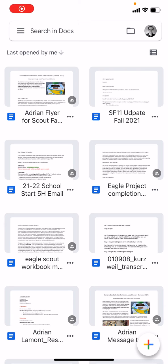Hello, everybody. This is Ian Lamont, publisher of In 30 Minutes Guides, available from the In 30 Minutes Cheat Sheet Store. Today I'm going to be talking about making simple text edits in Google Docs on your iPhone. If you take a moment to follow my channel or like the video, I would appreciate it. This works in the Google Docs application on iOS 14, 15, or other recent versions of the operating system.